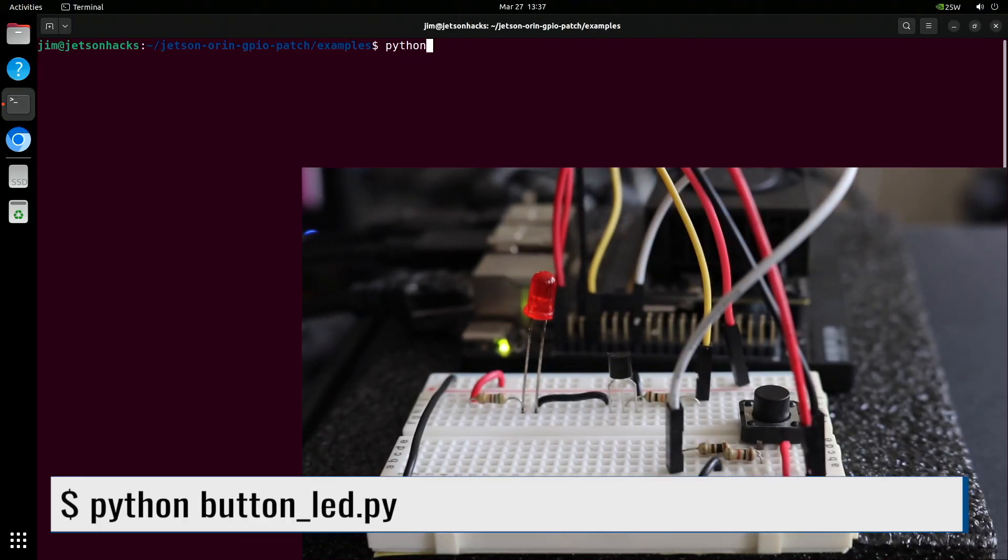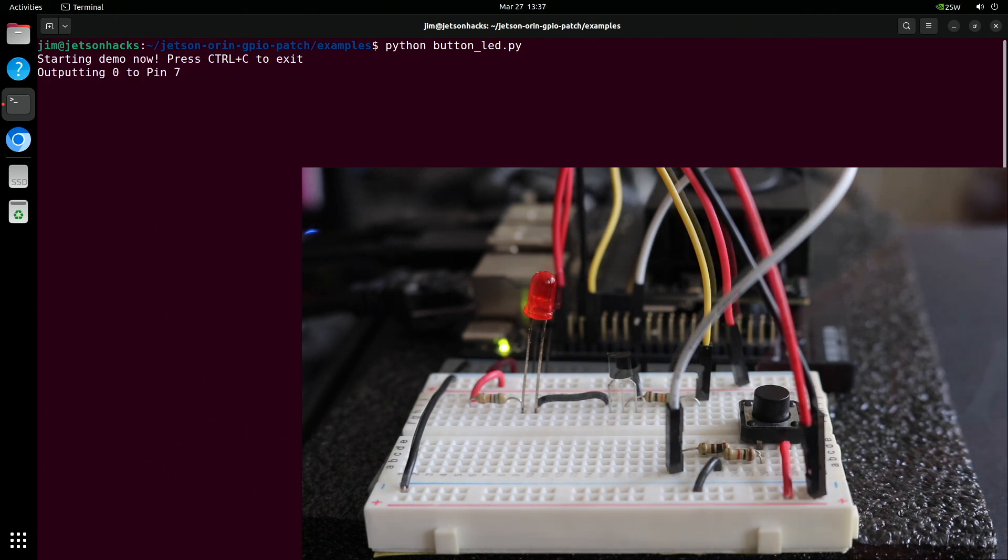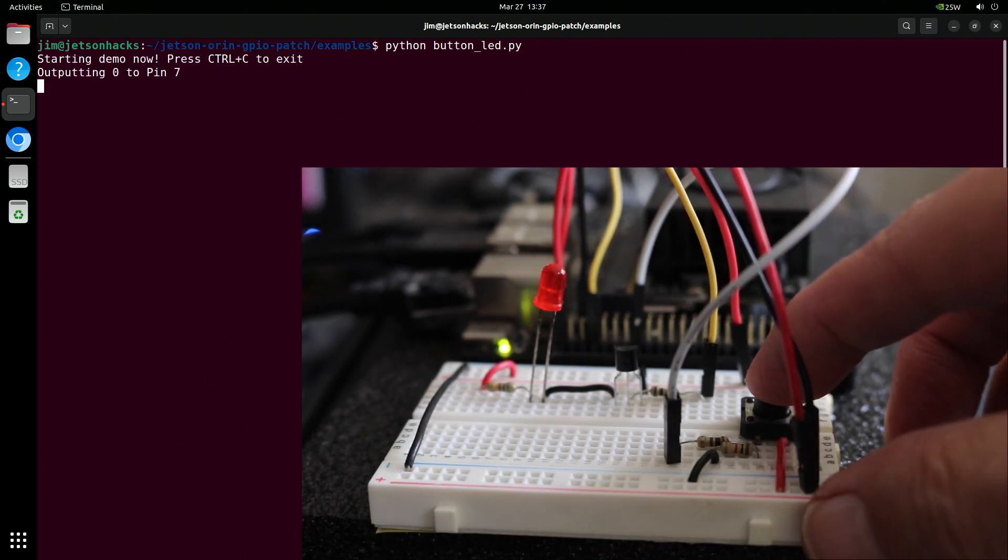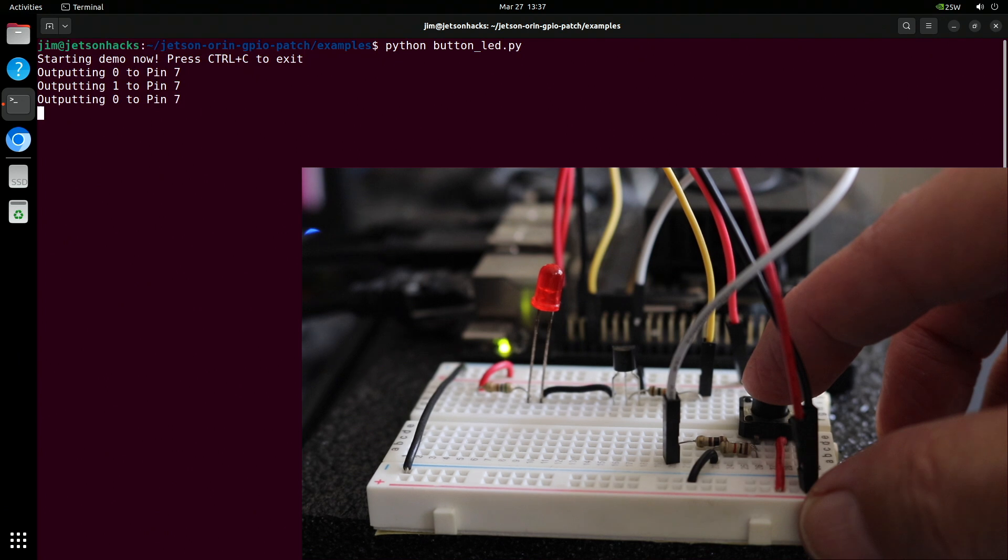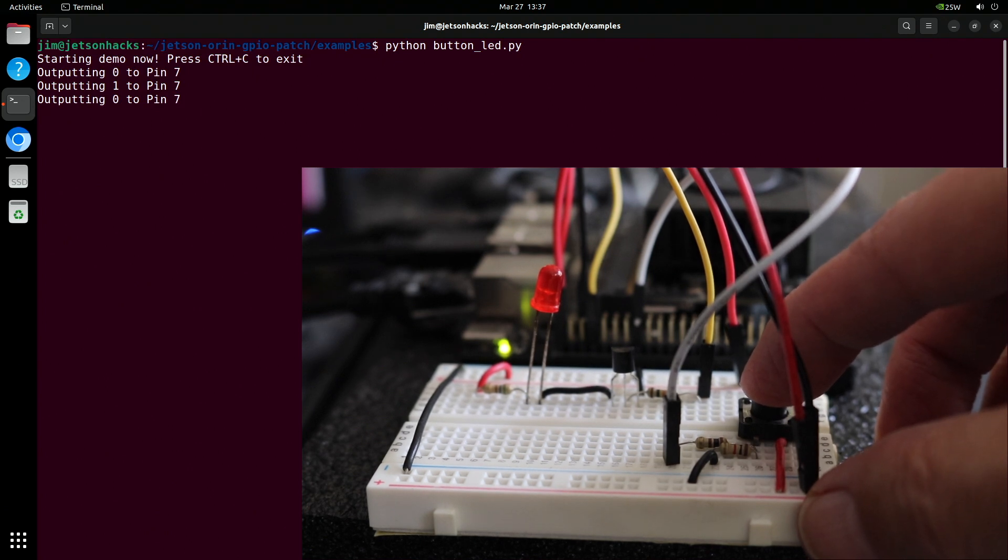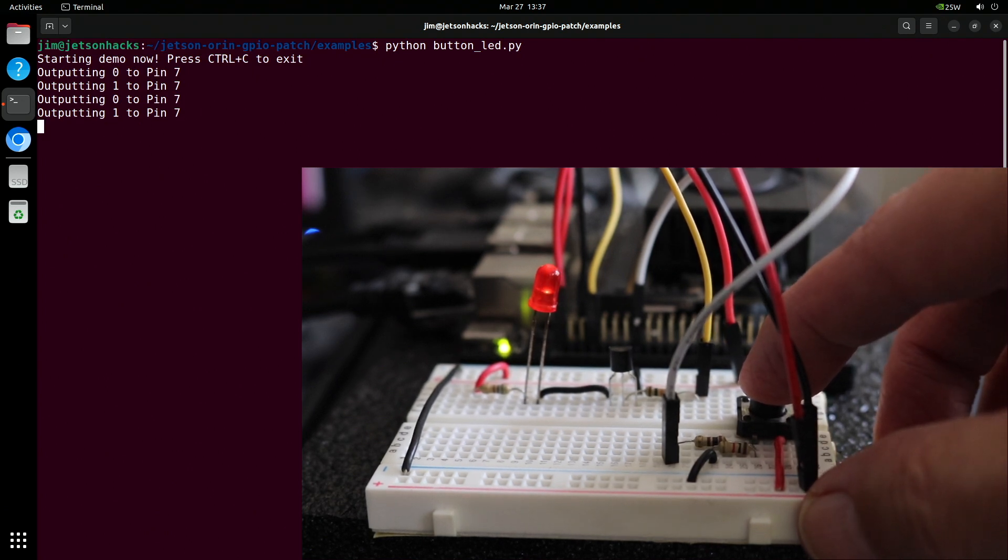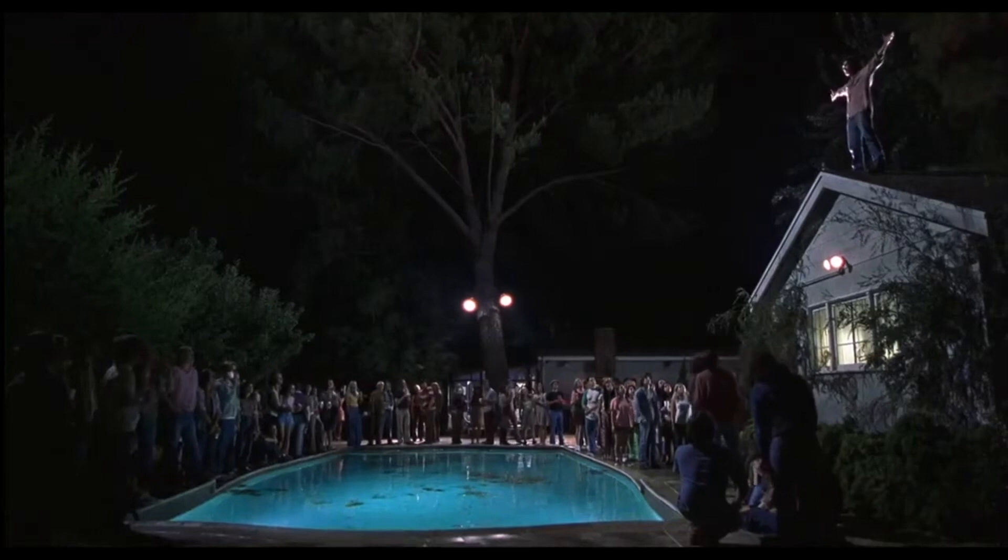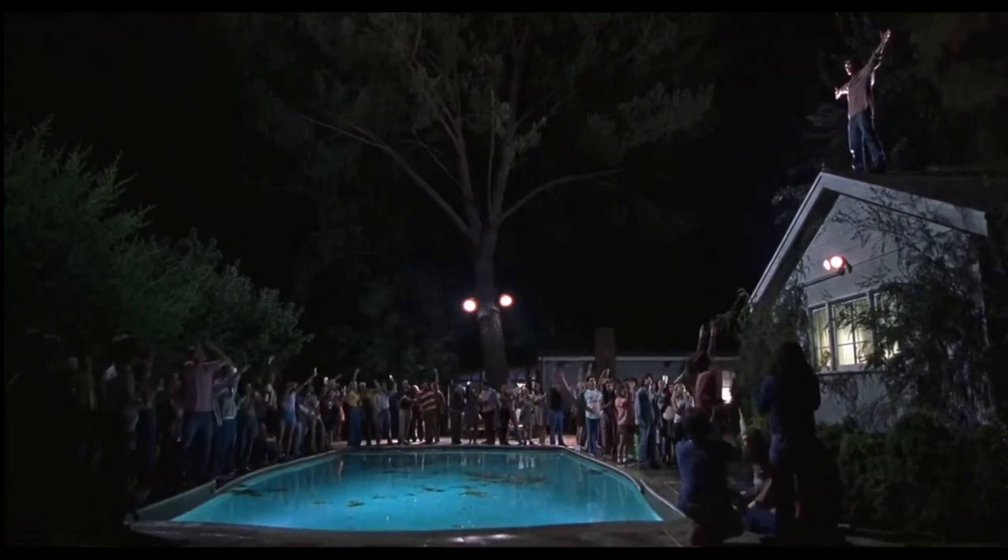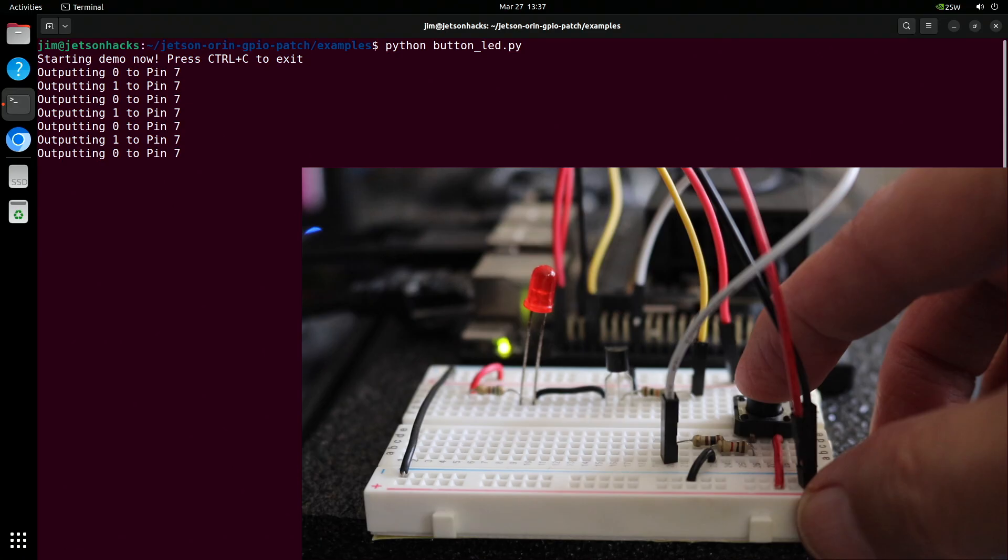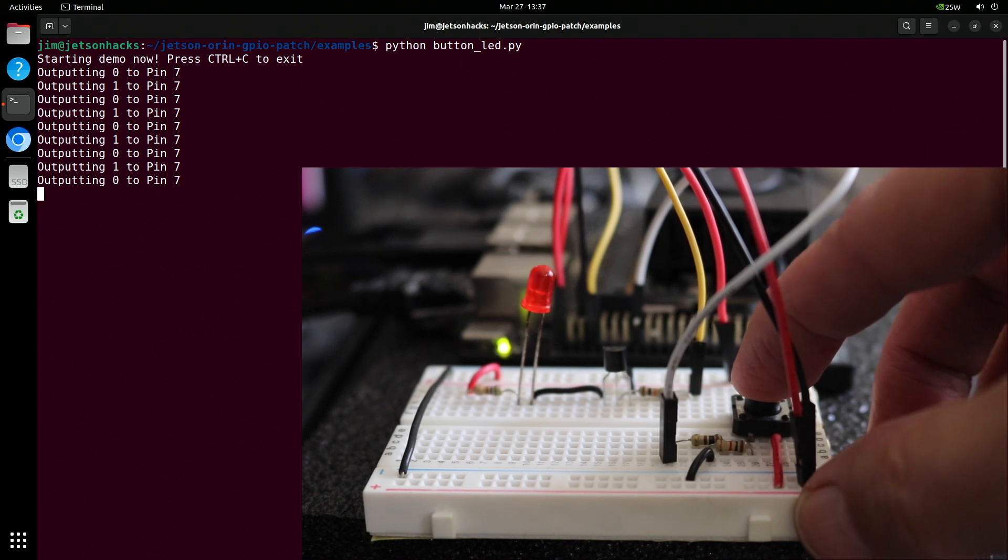Things are getting real. We are using the button to control the LED. I am a golden god! How do you even begin to contain excitement like this?